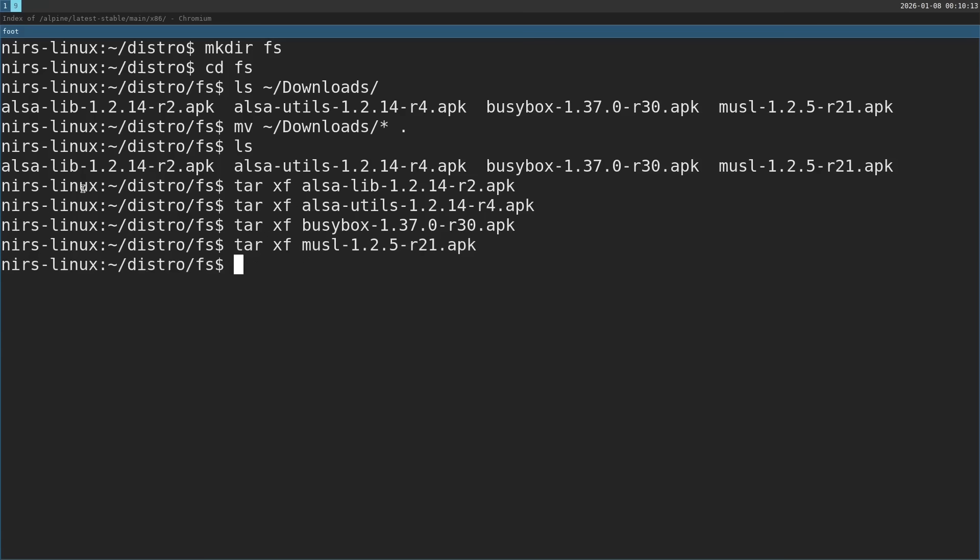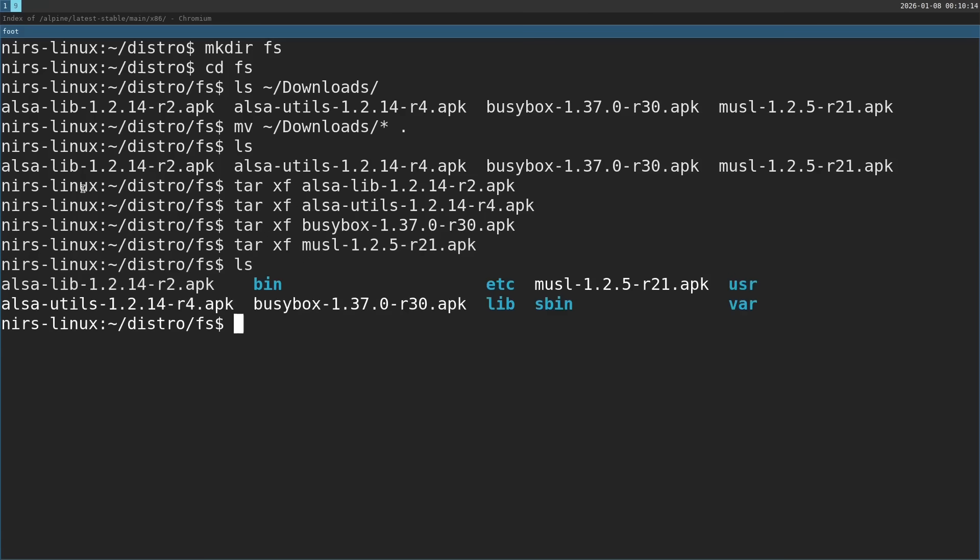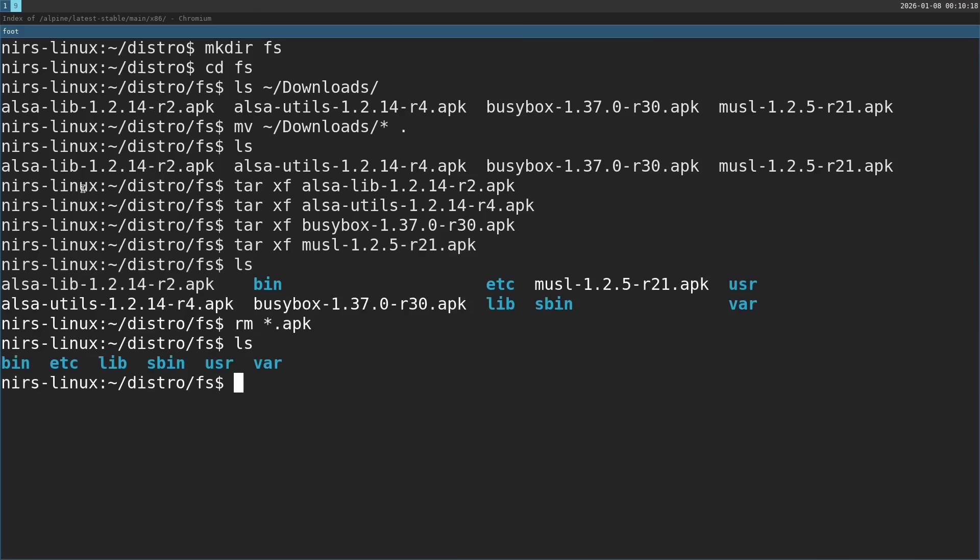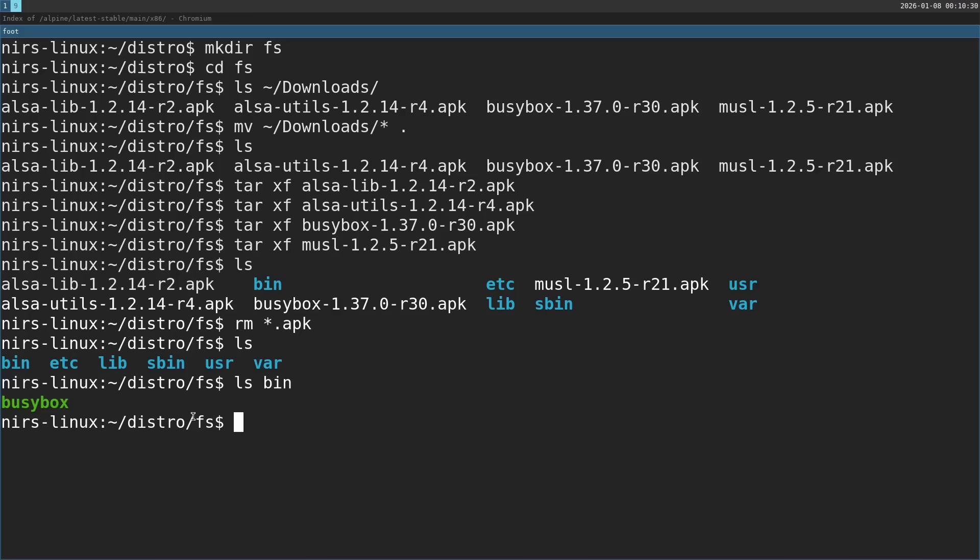Okay, and now it should look something like this. I'm going to clean up the APKs. Now if we take a look at the bin folder, you can see that there's only busybox. But I want to have a lot of other binaries, like standard Unix binaries. But the way it works is that we need to symlink all these binaries into busybox.